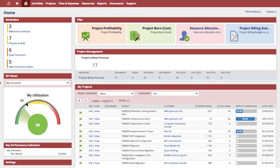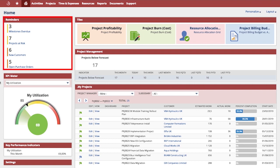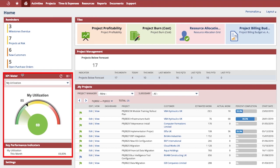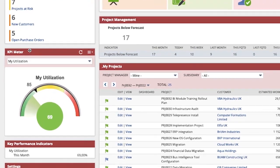I am now logged into NetSuite as the project manager role. This dashboard comes pre-configured out of the box and is available on day one. It is purpose-built and uses leading practices across thousands of companies. It contains reminders, shortcuts and key metrics necessary for me to perform my day job.